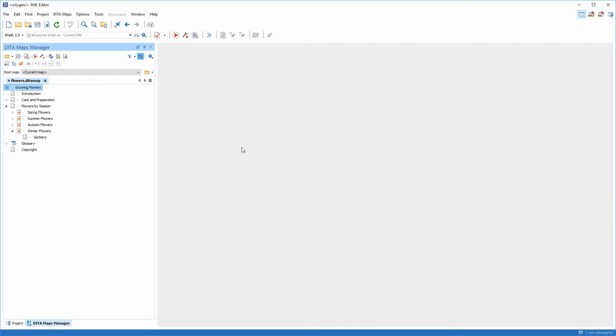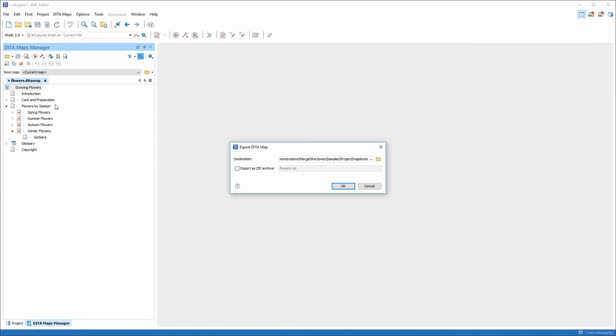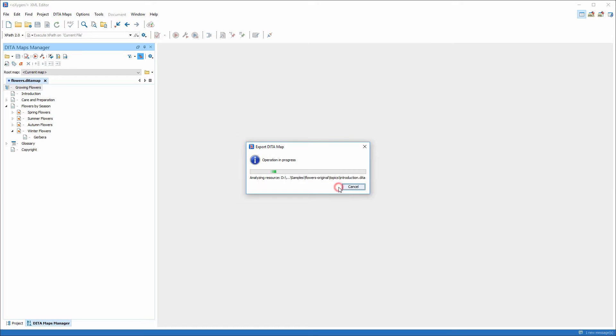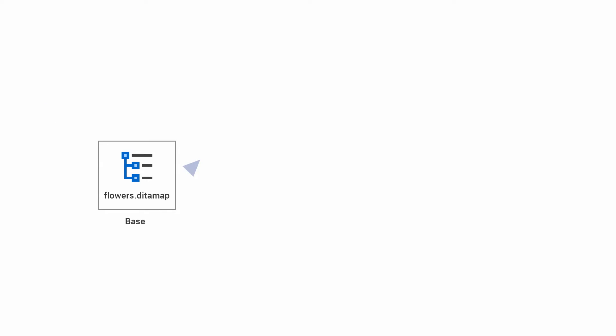First, I'm going to export the DiraMap files using the ExportDiraMap action from the contextual menu of the DiraMaps manager. I choose to pack the whole project into a zip archive named FlowersBase. Then I will send the exported project to Bob.